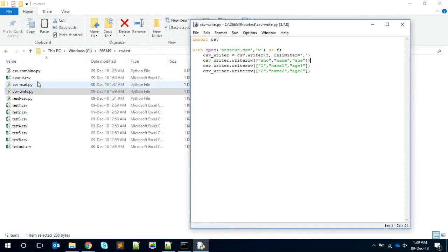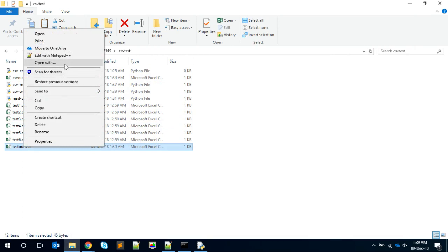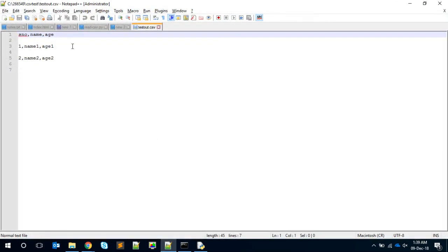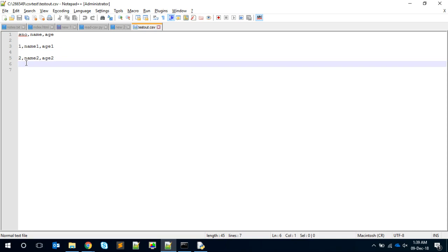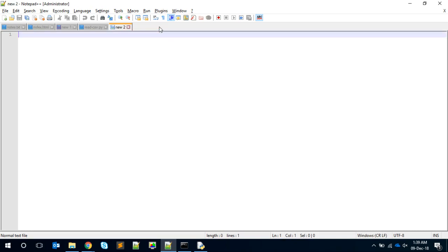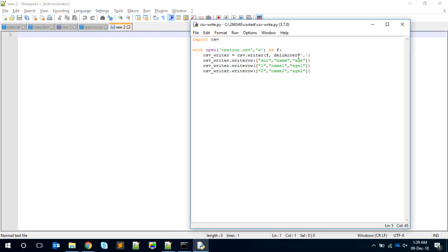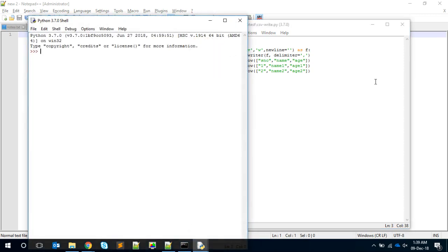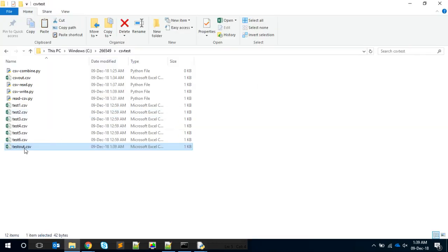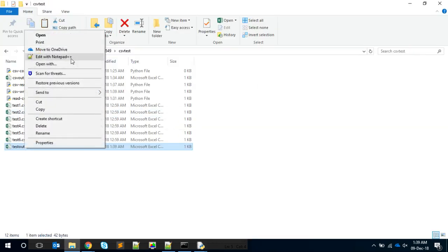It completes without any errors, which means we're good. Coming here, we can see test_out.CSV is created. Opening it, the data is visible but there's a blank line after each row. That's where the second option comes in - new_line equal to blank string. With that option it will create the file without extra blank lines. Now you can see there are no blank lines. Good - now we know how to read and write.